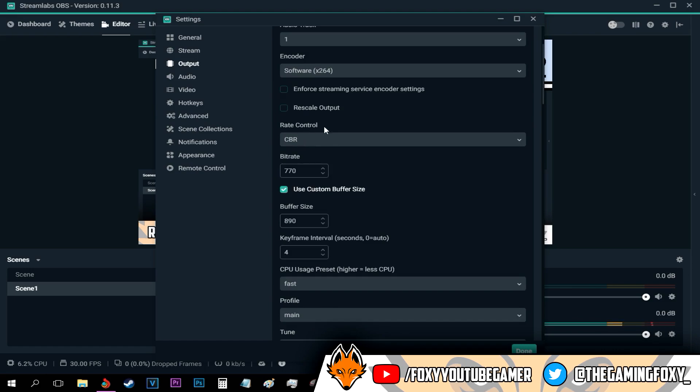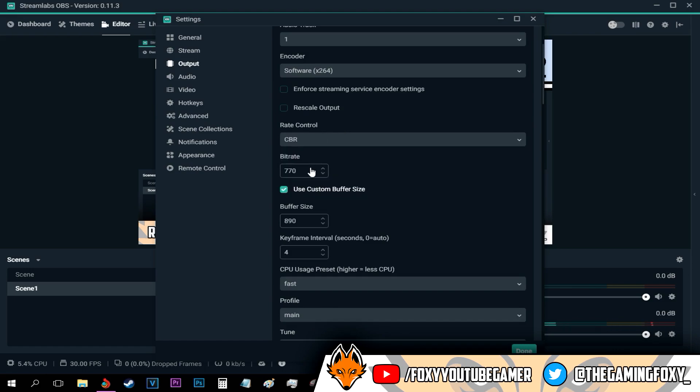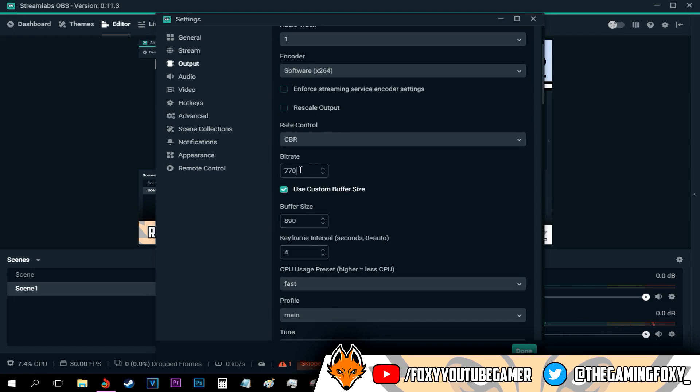After that, go with the rate control of CBR, which is constant bitrate. After selecting CBR, this little space where you can type numbers should pop up.